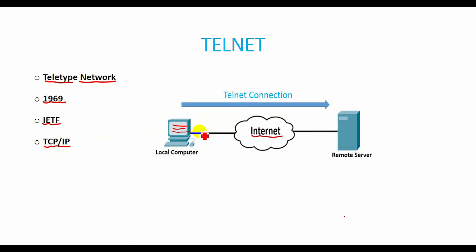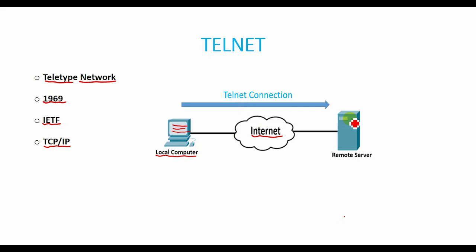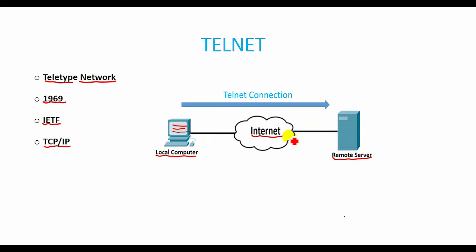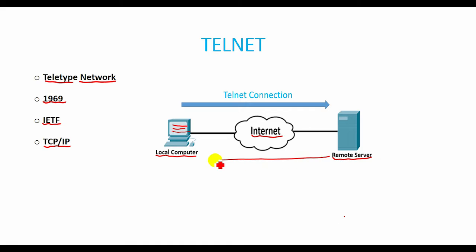The computer which starts the connection is known as the local computer, and the computer which is being connected to and accepts the connection is known as the remote computer or remote server. When the connection is established between local and remote computer during Telnet operation, the remote computer will be displayed by the local computer.